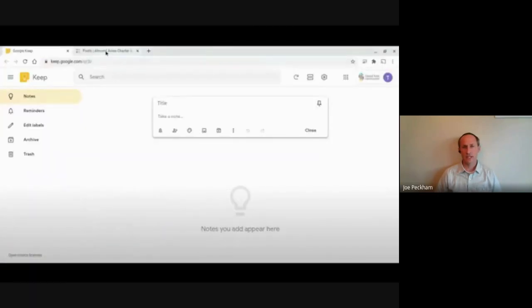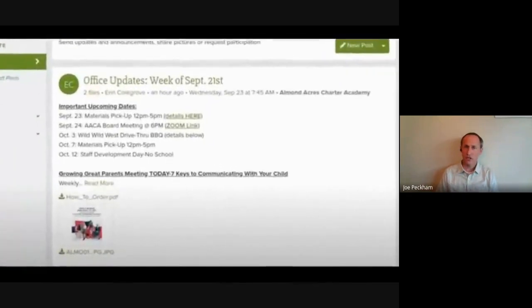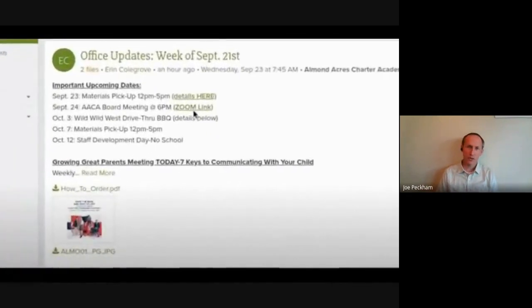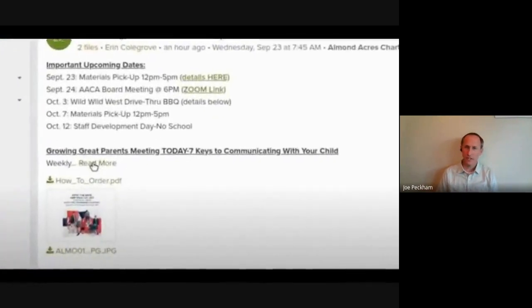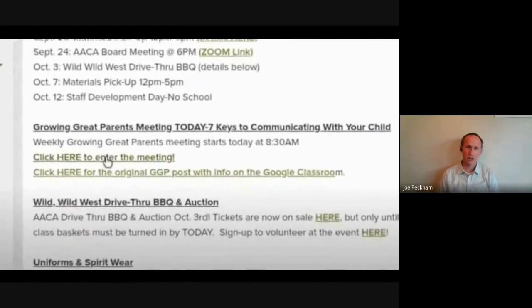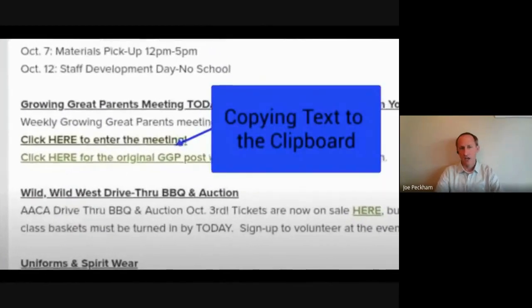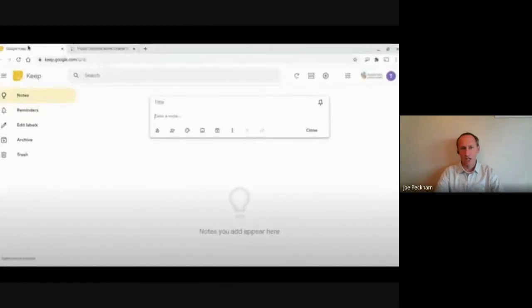This is what it looks like. Obviously this one is blank. So first of all, I'm going to show you can copy and paste the link. So I'm going to Growing Great Parents, I right click